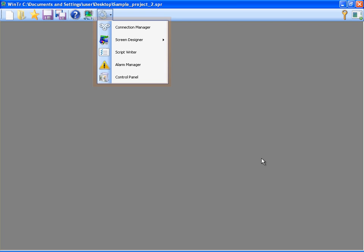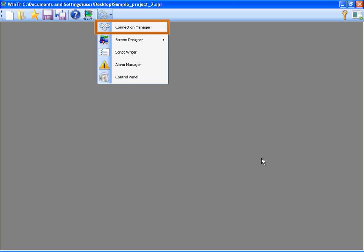The first section is Connection Manager. It is used for creating PLC connections and tags. Screen Designer is used for designing the screens.